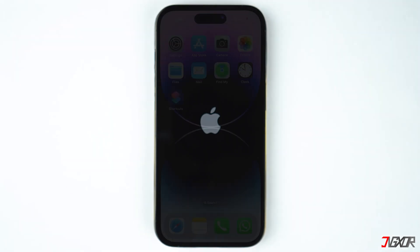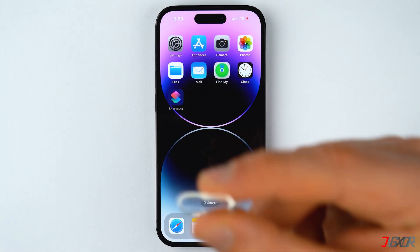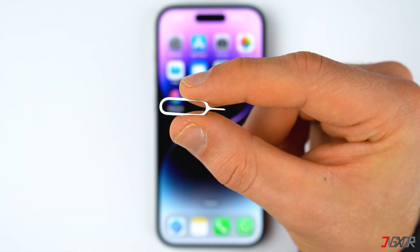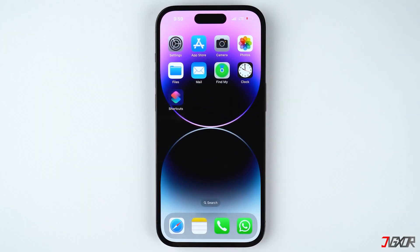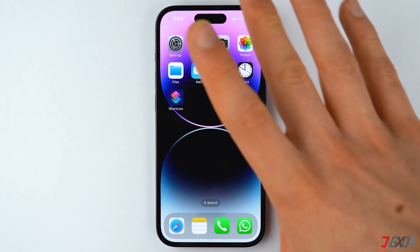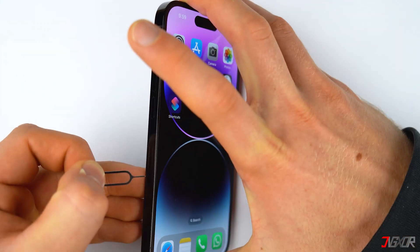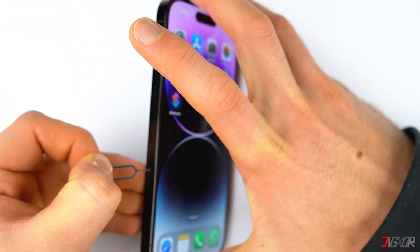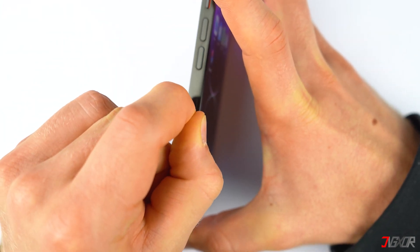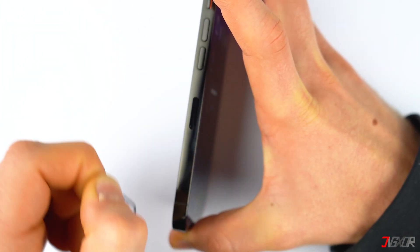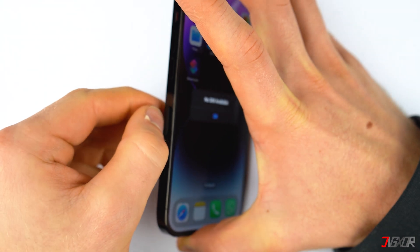The next practical solution is to remove and reinsert the SIM card into your device. Upon removal from the SIM tray, you may also inspect the card for any signs of damage or tampering. If there are any, this explains the readability issue on your iPhone.